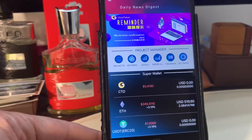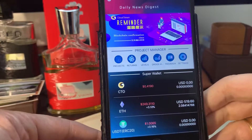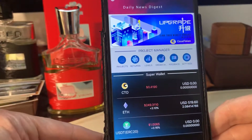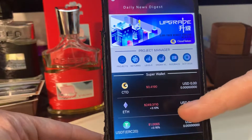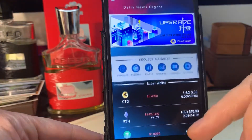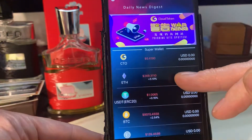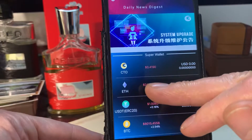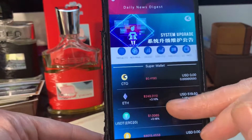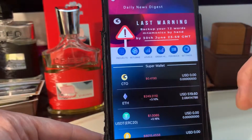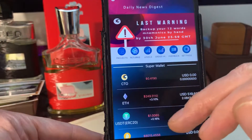Okay guys, Simon here. This is a quick video - I'm just going to show you how to deposit into your cloud token wallet, the super wallet. I've sent some Ethereum over here. Ethereum is much faster than Bitcoin, just so you're aware of that.